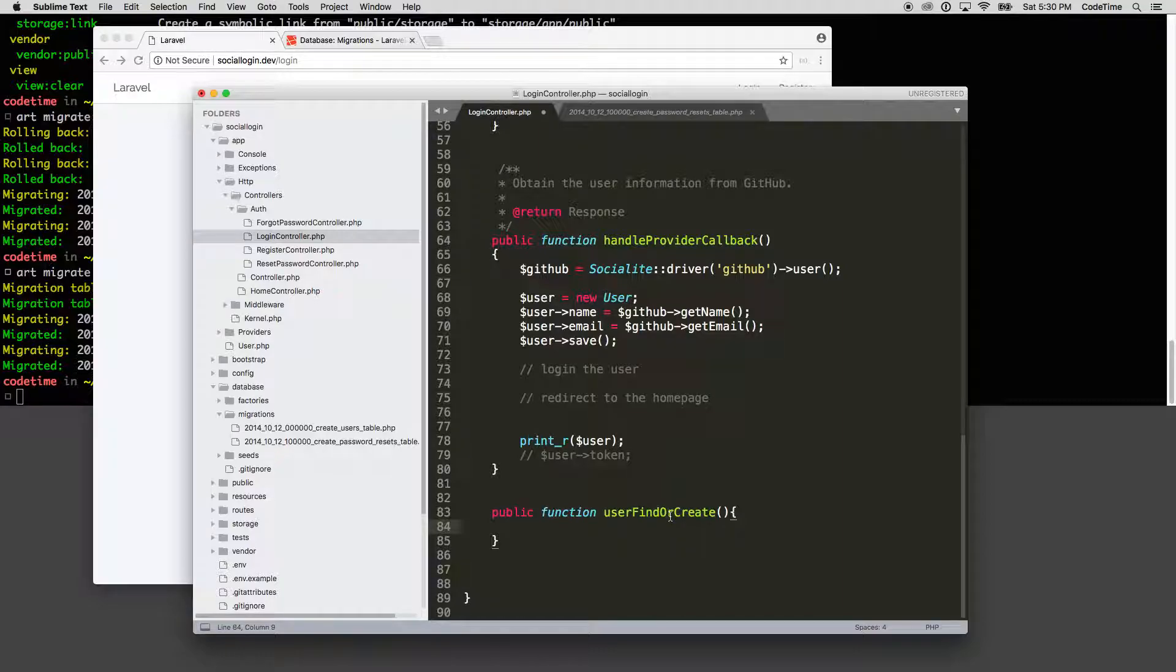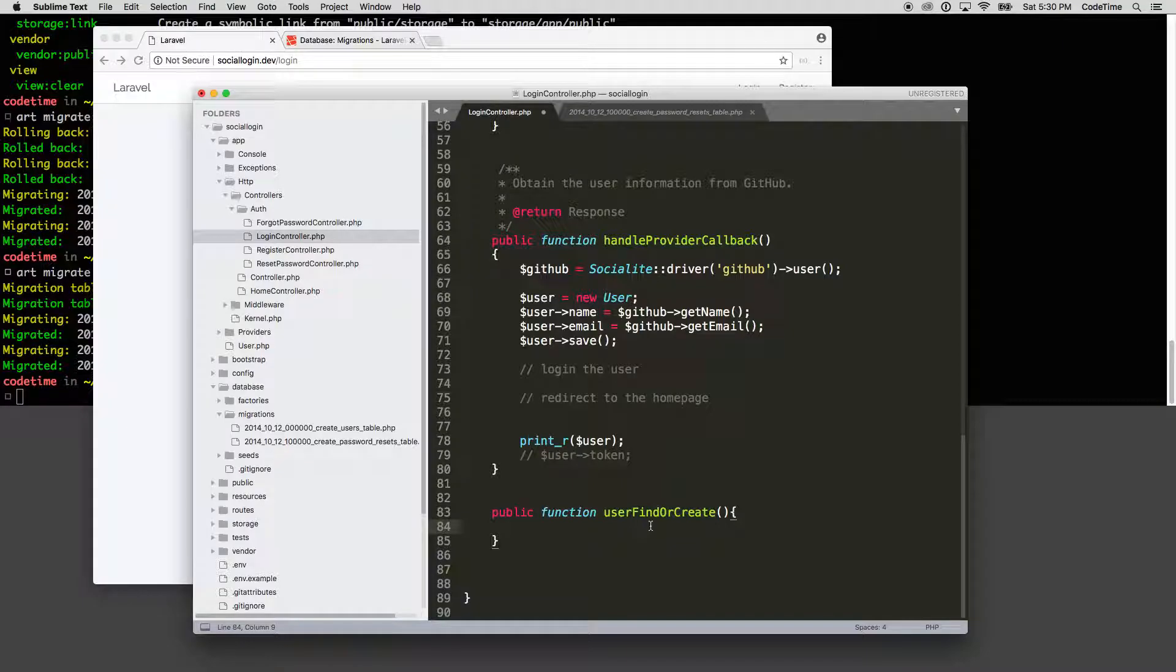So the intention there is if you find the user, great, then log in that user. If you don't, great, then create the user. And that's its two goals, right? Finding user find or create.